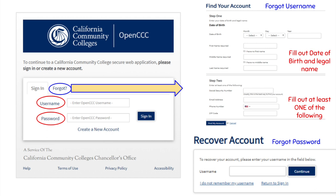If you forgot your username or password, click the Forgot tab to retrieve your username and/or password. Once you click on that tab, it will take you to a page shown on the right of the screen. Fill out the necessary information to access your username and retrieve your password.